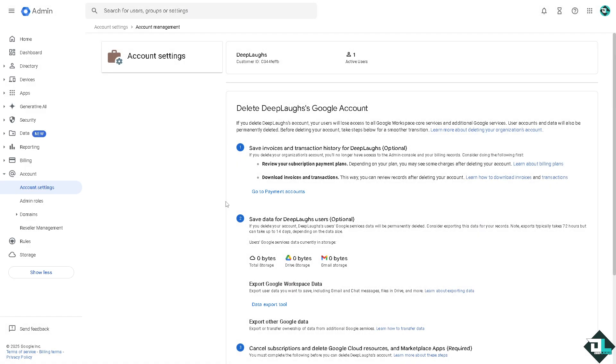And if you want to delete your account in Google Workspace, your users will lose access to all the Google Workspace core services and additional Google services. But before you can do that, you want to make sure to save invoices and transaction history for your account, which is optional.